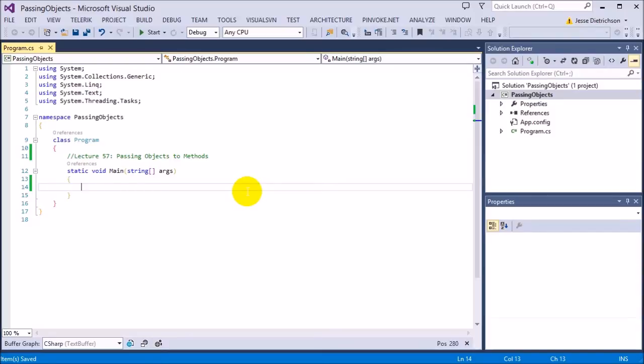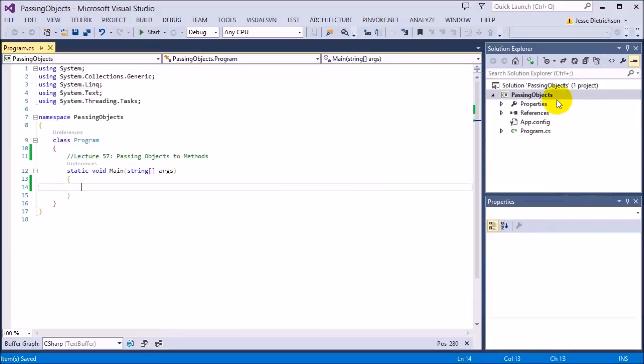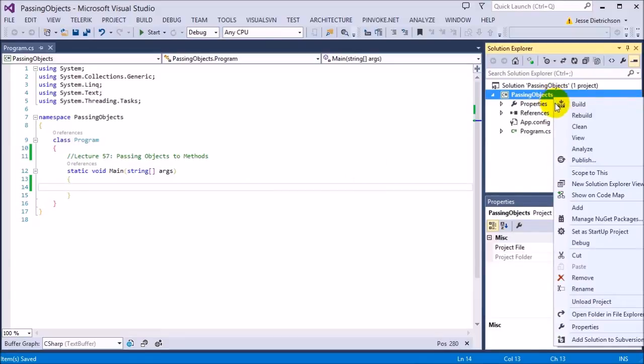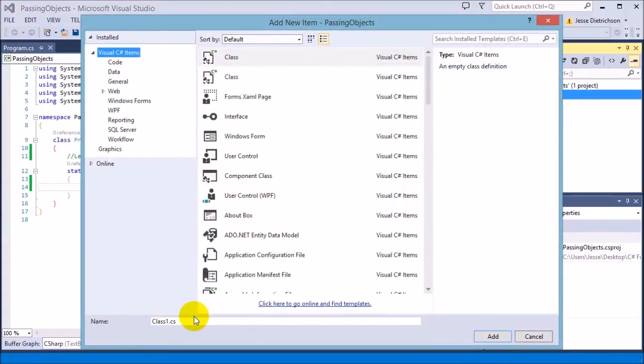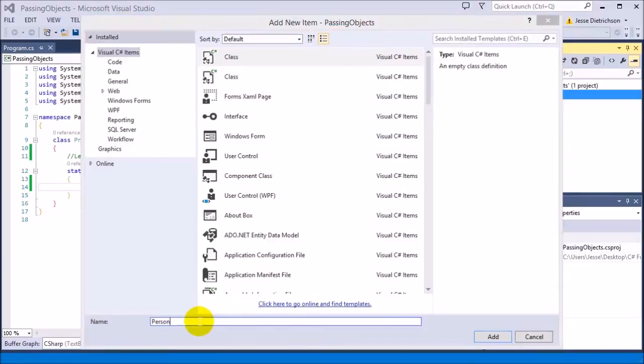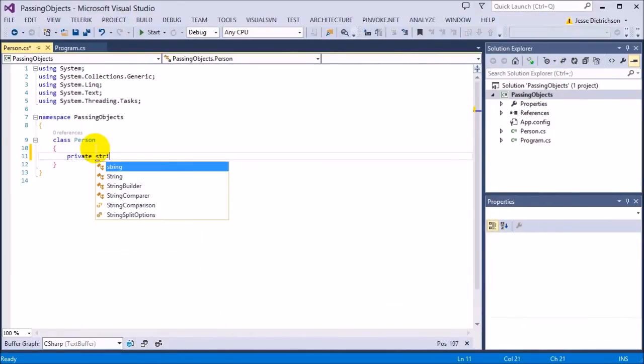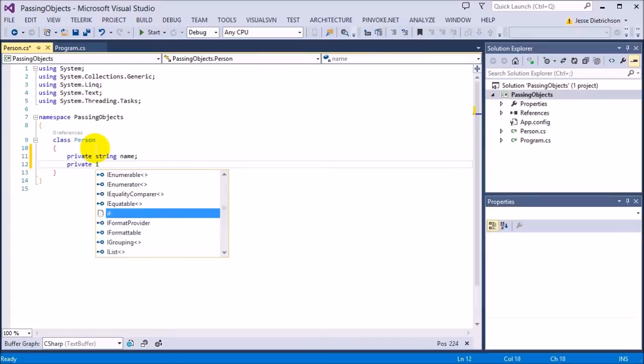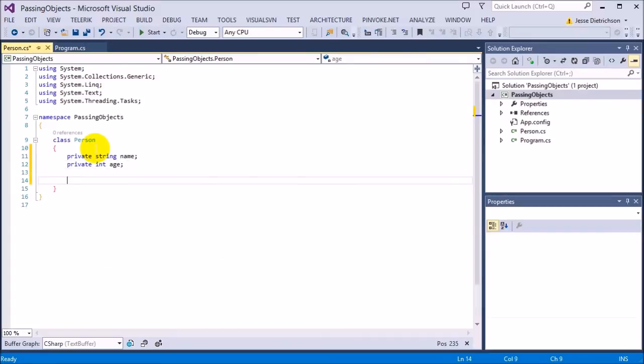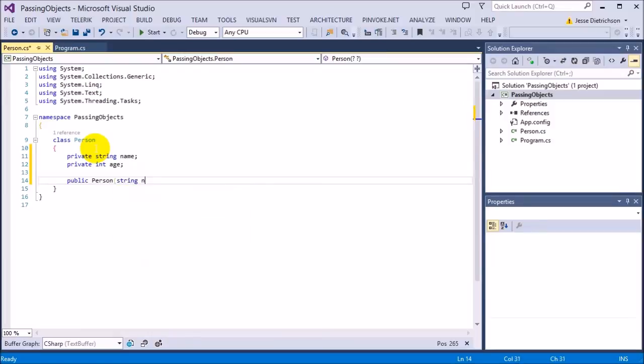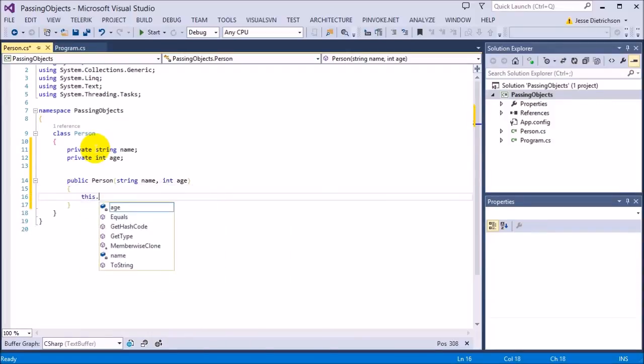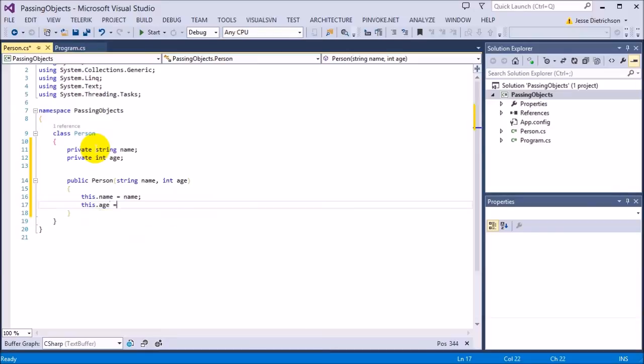In this lecture, let's create a simple class called Person. The person is just going to have a name and age. Really simple. So we go to add new item class. I'm going to call it class Person. It's going to be really basic. We'll say private string name, private int age. We'll make a constructor public Person string name int age. This.name equals name, this.age equals age. So we have the name and the age.